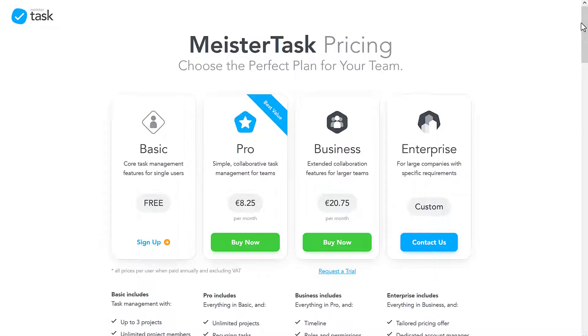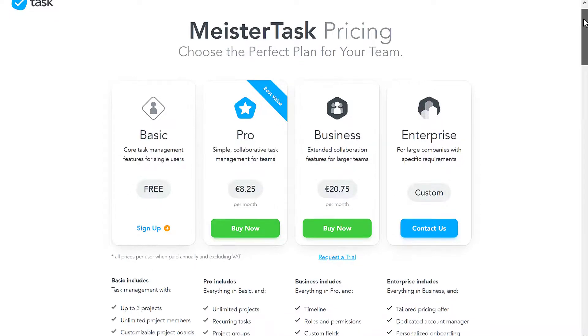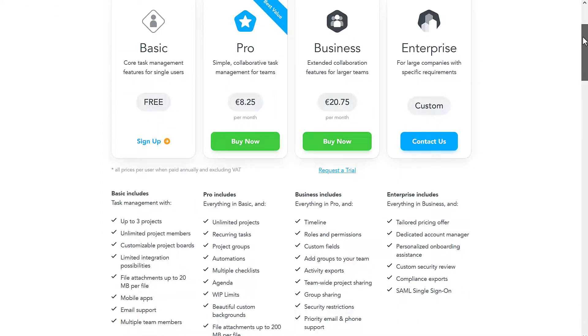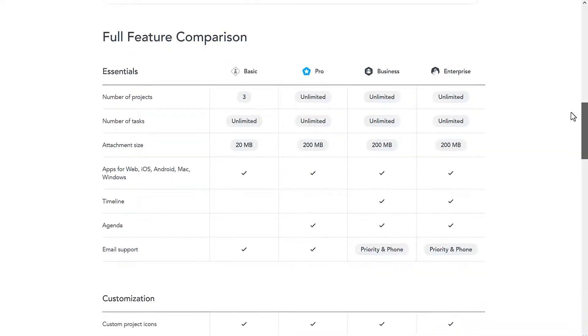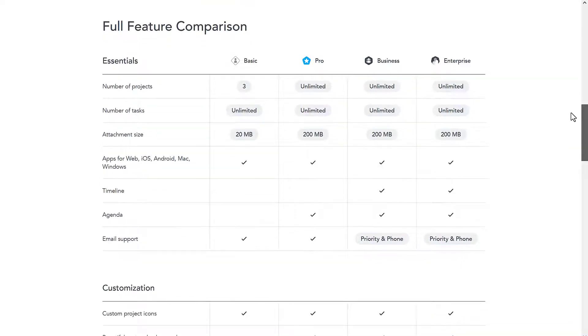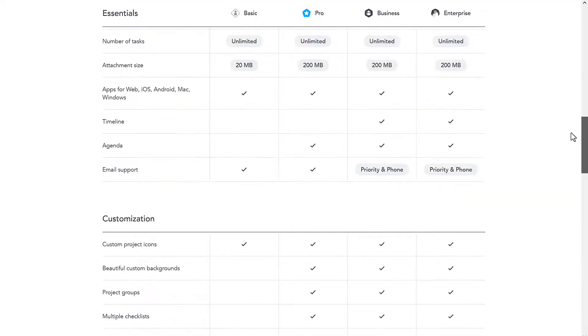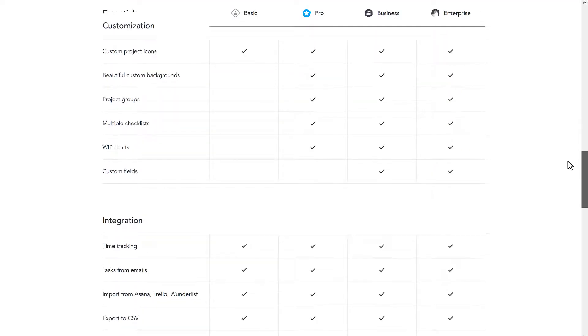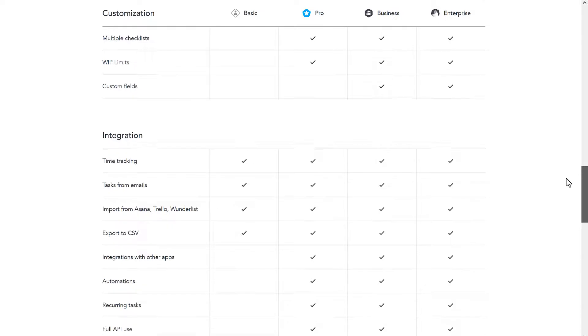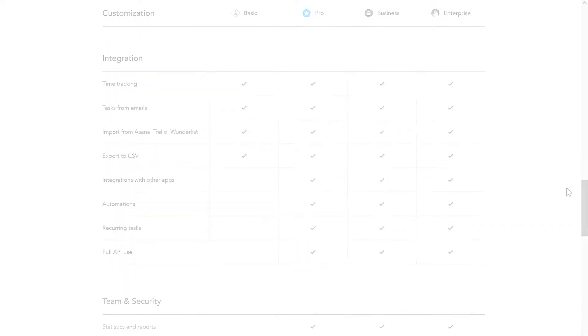MeisterTask Pro is a great choice for small to medium-sized organizations. But if you're not sure the plan offers everything you need, head on over to meistertask.com slash pricing to compare our different plans and which features they offer.